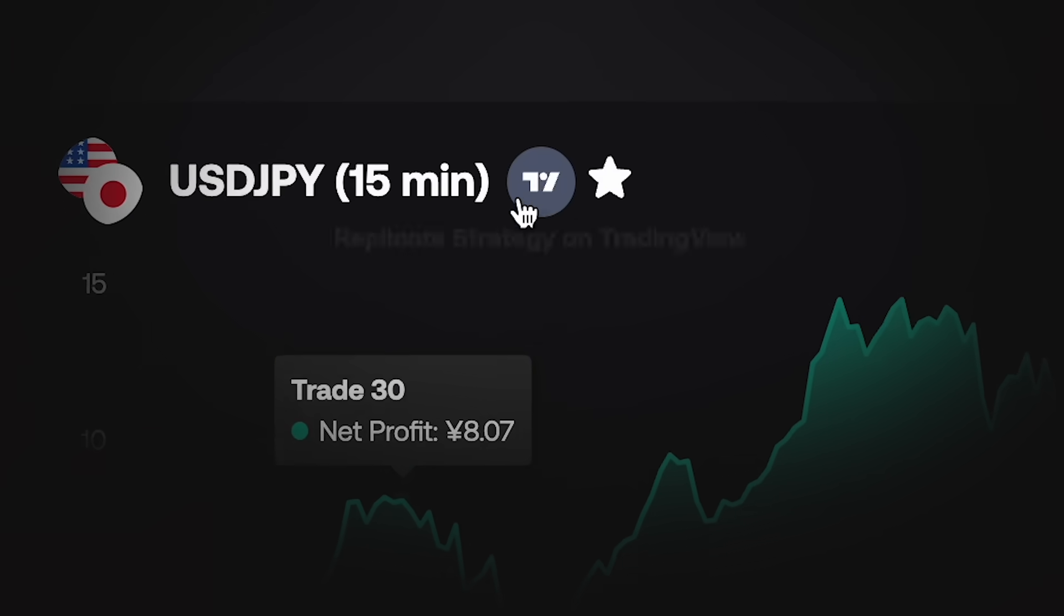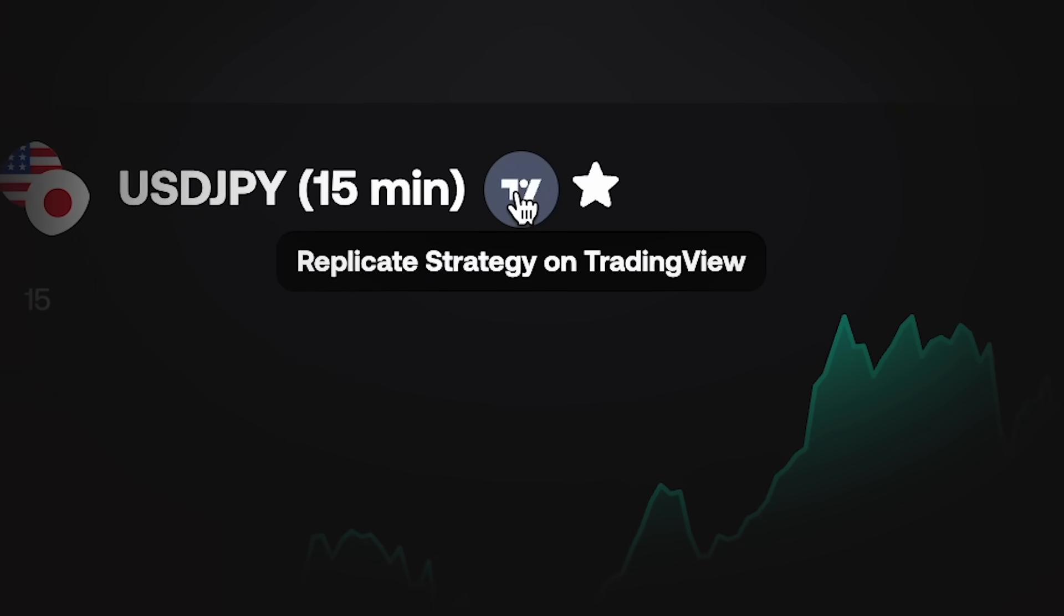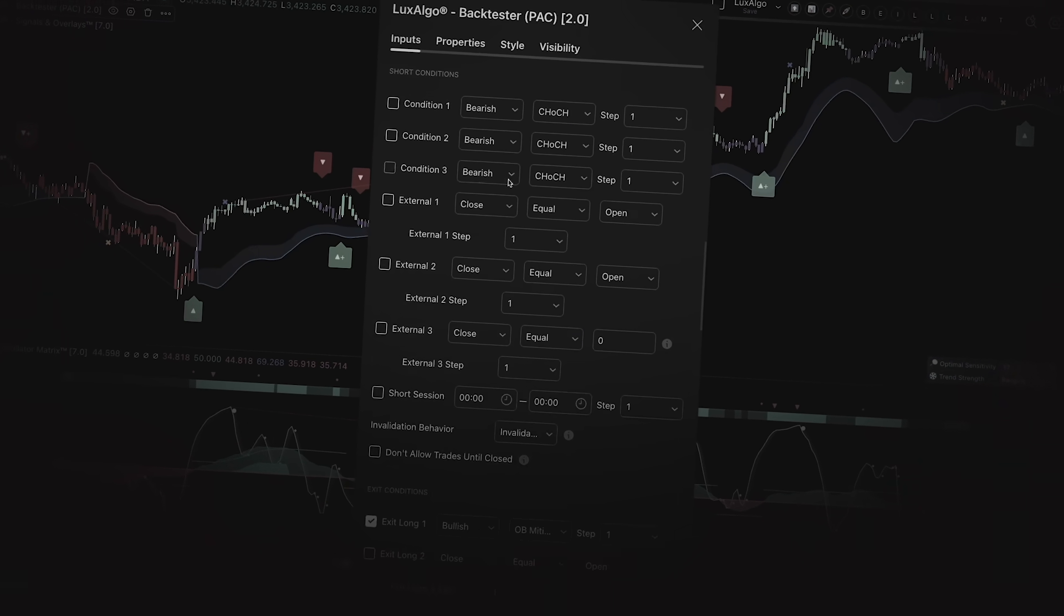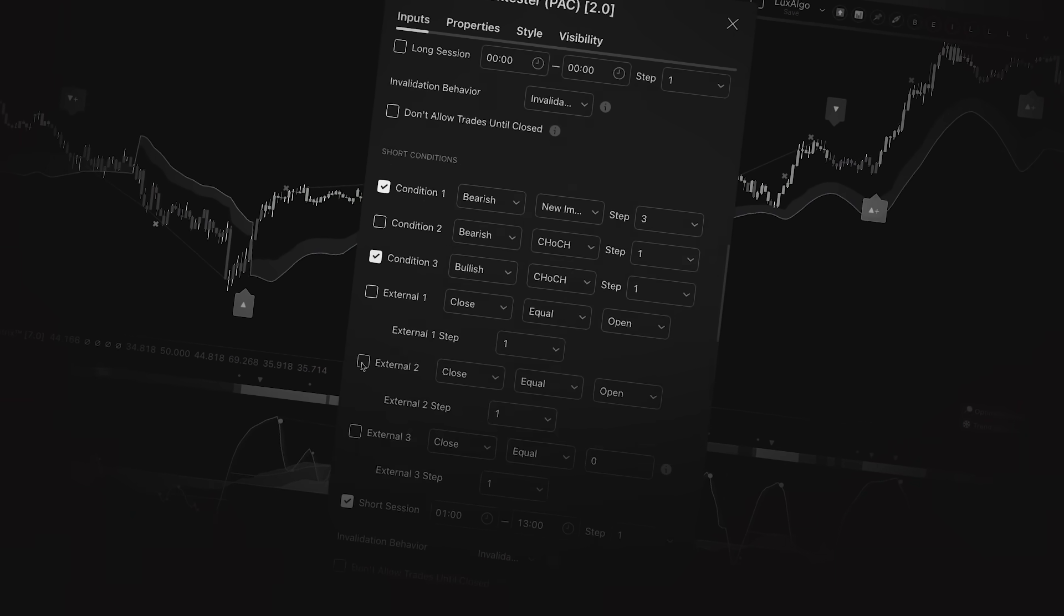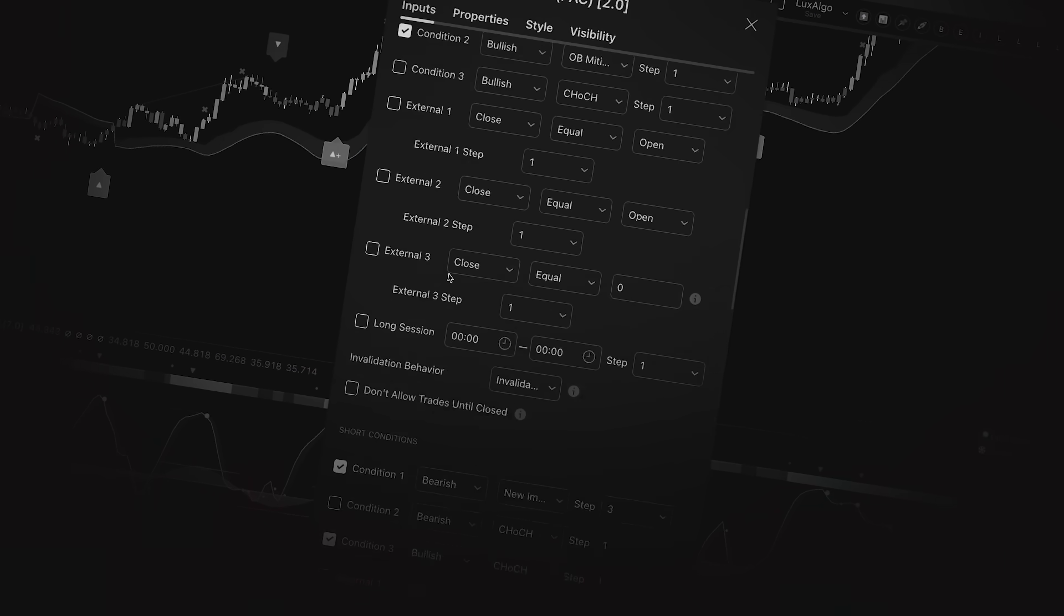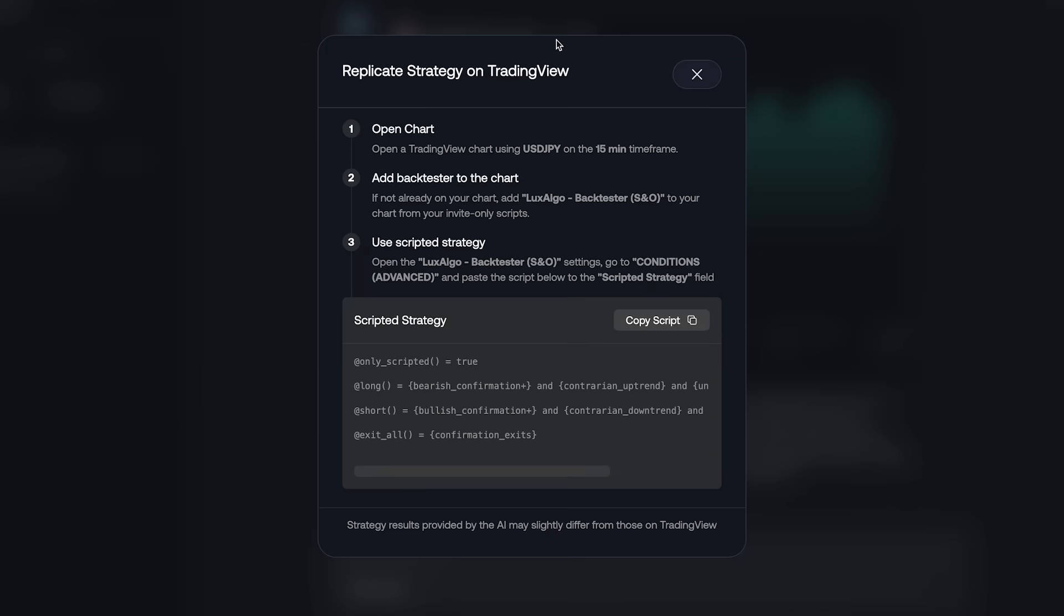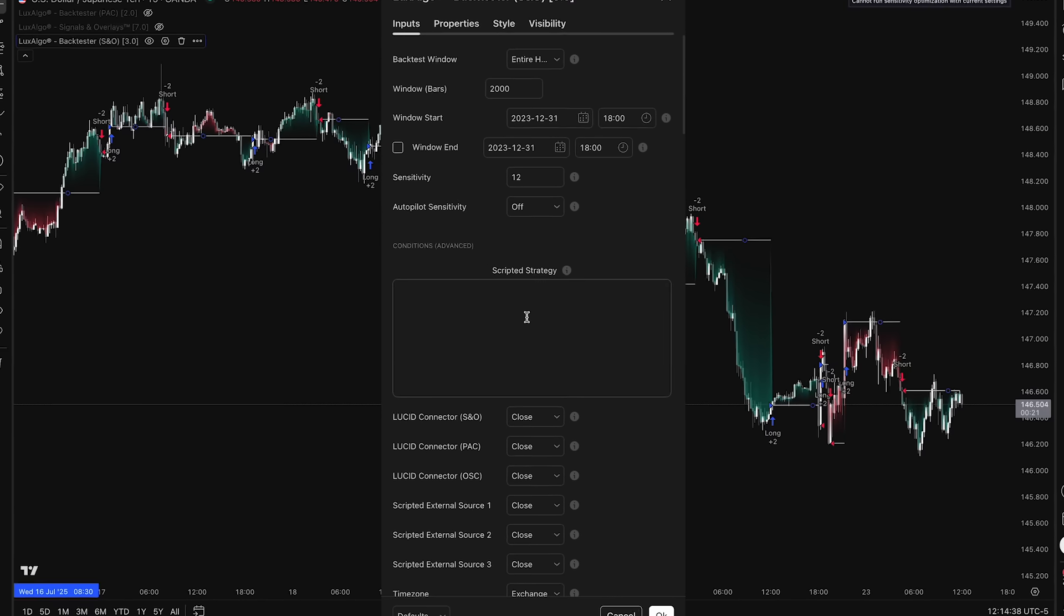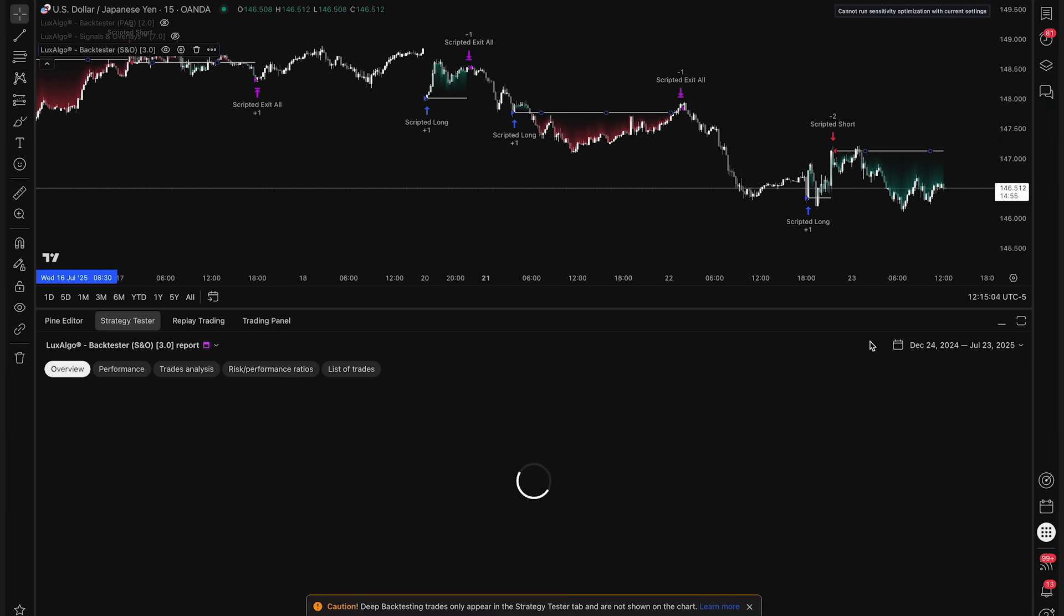Now, here's where the latest update changes everything. Previously, users had to manually input all the strategy conditions to recreate them. But now, with a single click on Replicate Strategy on TradingView, the platform guides you through a streamlined step-by-step process, where you'll receive a ready-to-copy-and-paste strategy script tailored for TradingView.